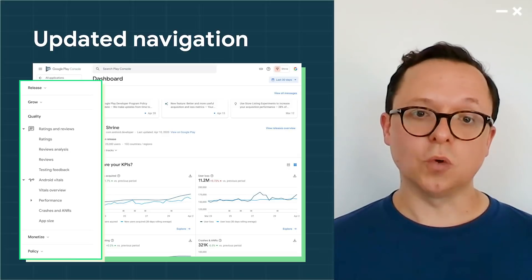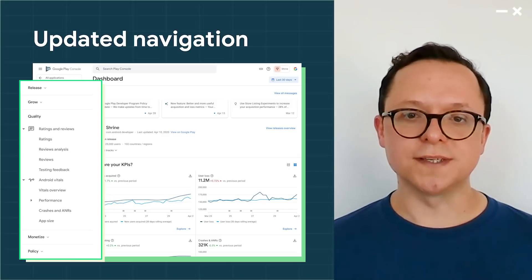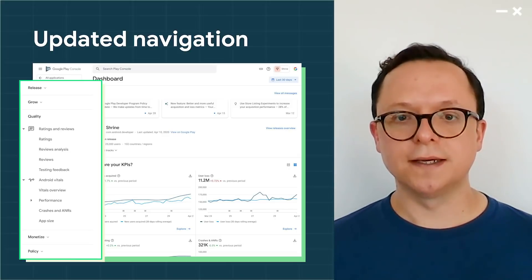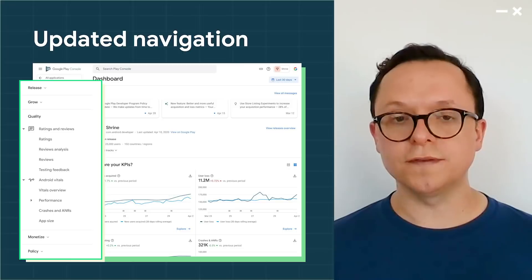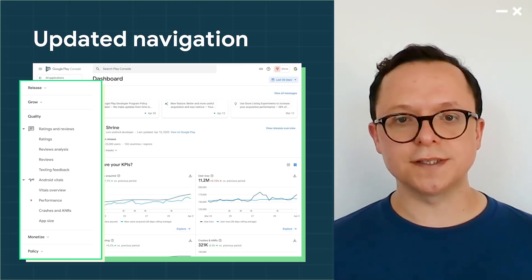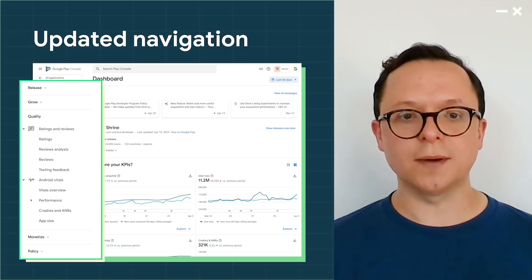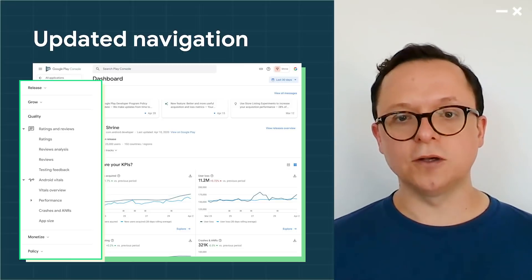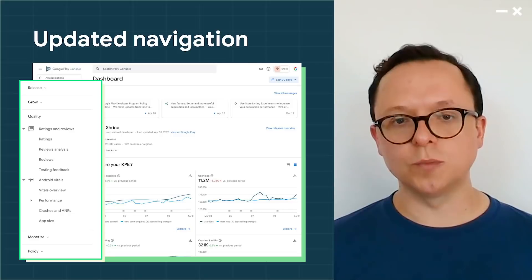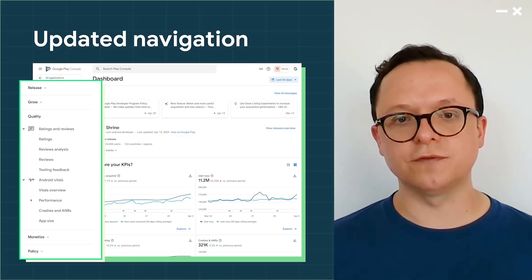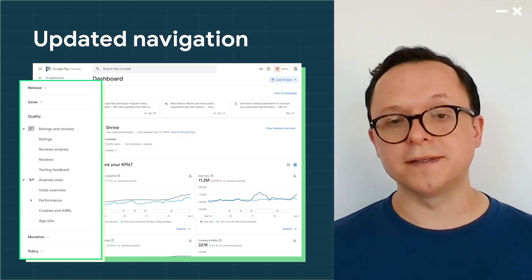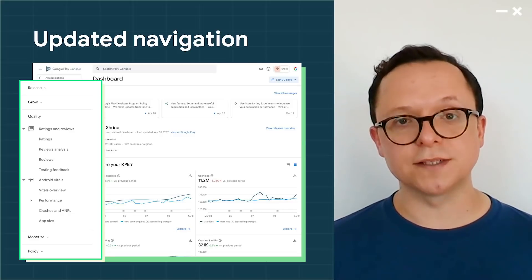The quality section was designed for QAs and team leads. It contains all of the signals and features that tell you how your app is performing in the wild, including both its technical performance with Android vitals, and how people feel about it through ratings and reviews.